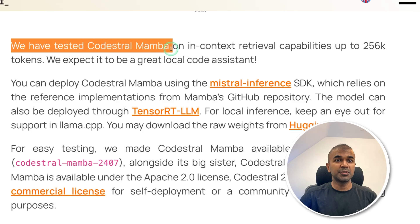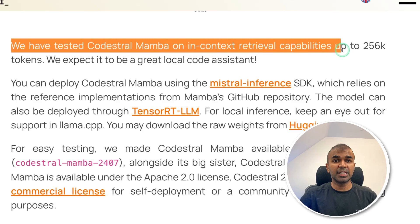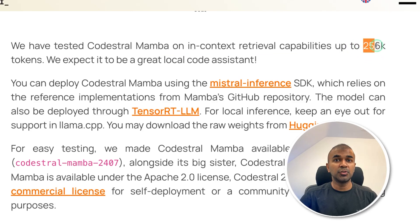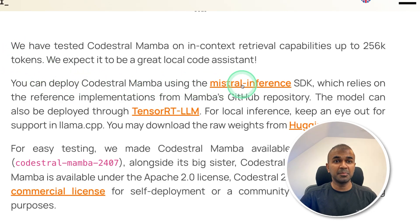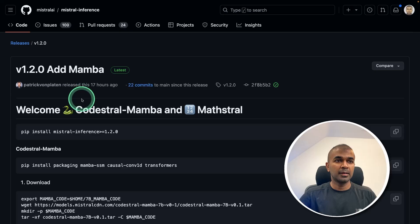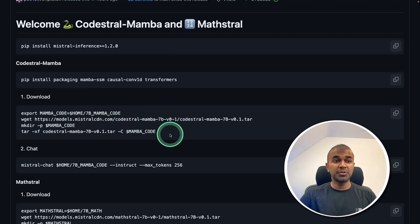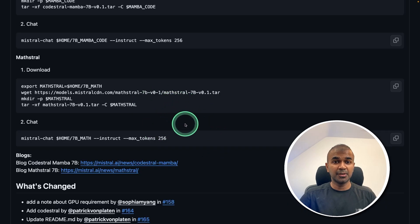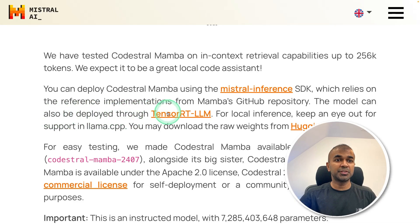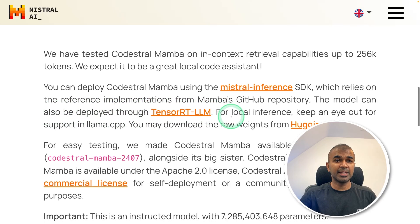CodeStral Mamba has been tested on in-context retrieval capability for up to 256,000 tokens — that is the context length. You can deploy CodeStral Mamba using Mistral Inference, a Python package that lets you download the model from Hugging Face and deploy it. This model can also be deployed through TensorRT LLM.